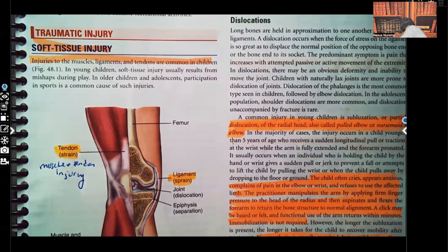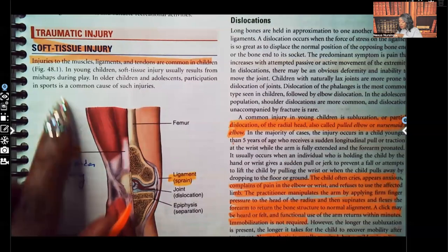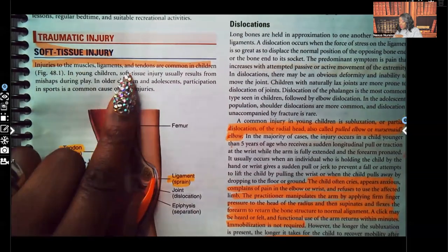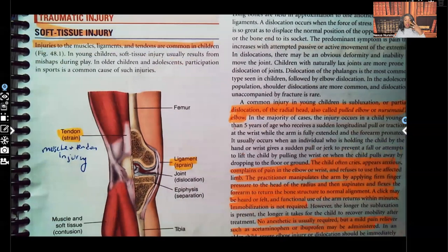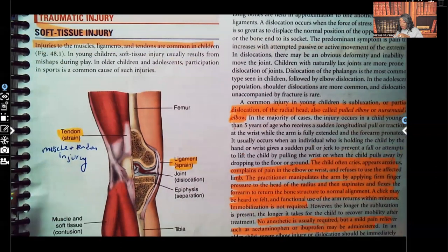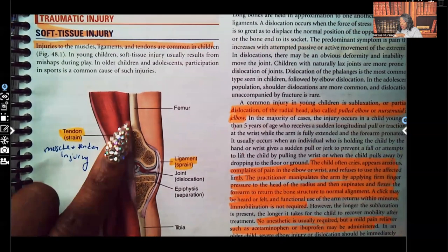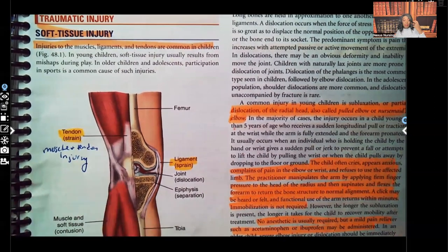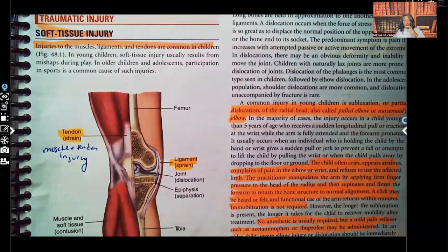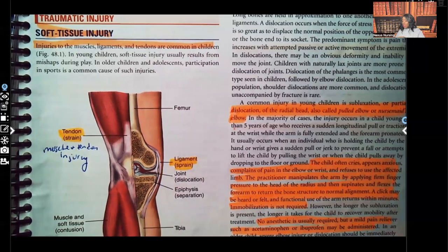To get started, we're going to start with soft tissue injuries. Soft tissue injuries are injuries to the muscles, ligaments, and tendons, and they're common in children. Let me show you the difference between a sprain and a strain. A strain is injury to the muscles and the tendons — that's the musculotendinous area. A sprain is injury to the ligament. We'll talk about that more in a second.